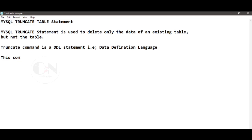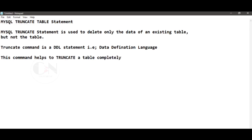This command helps to truncate a table completely in one go, instead of deleting table records one by one, which will be very time-consuming and hefty process.